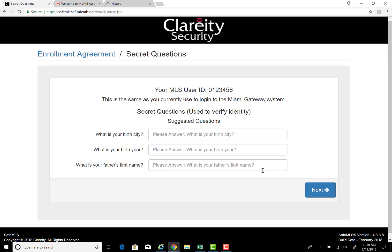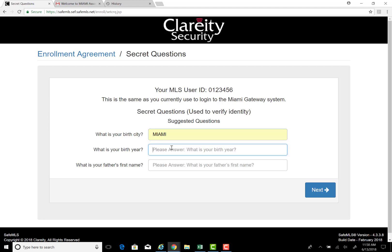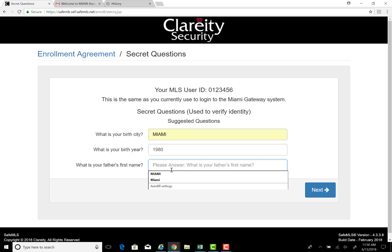It then prompts you to select your secret questions and fill them out: your birth city, birth year, and father's name.